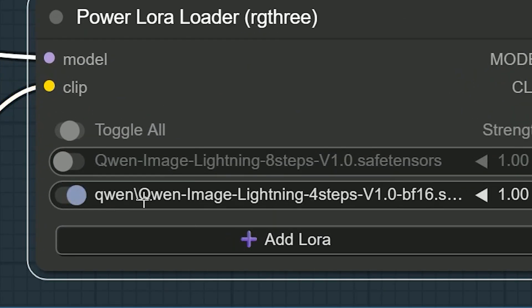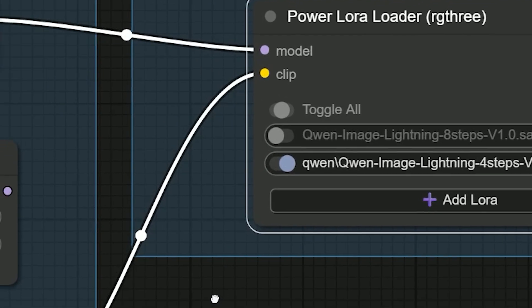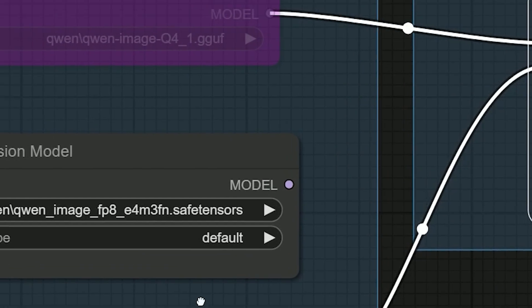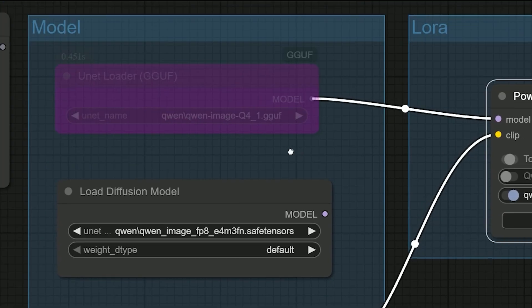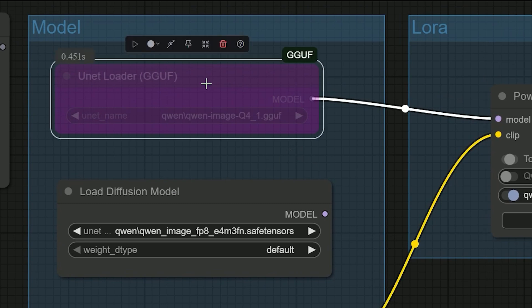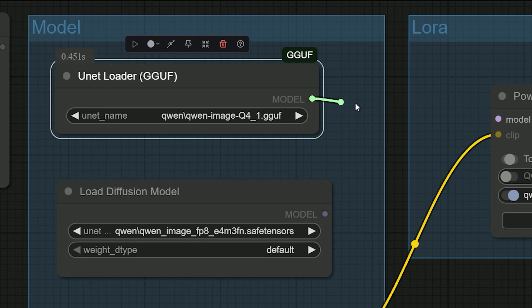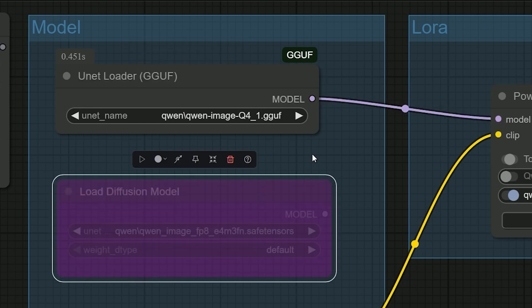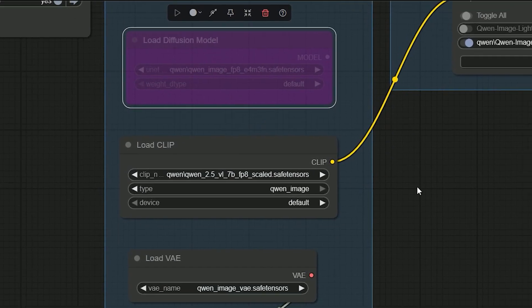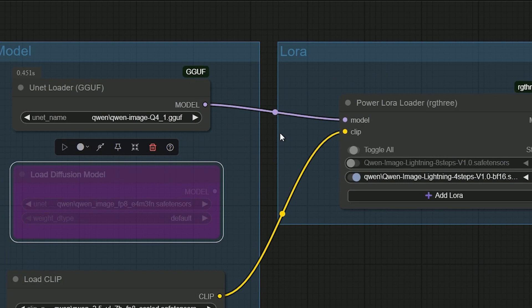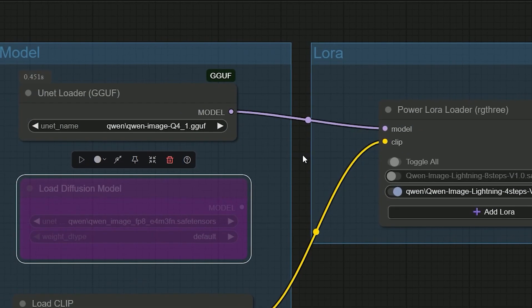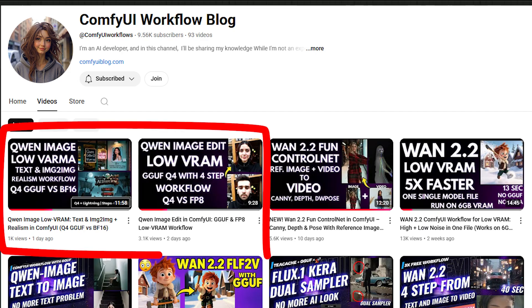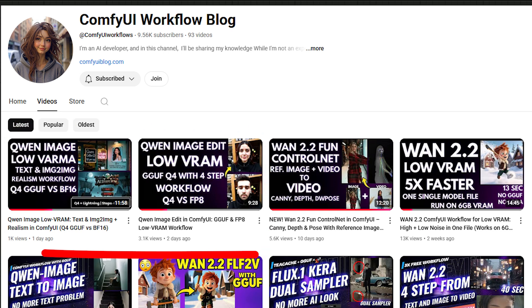If your VRAM is tight, run the GGUF unit. Switch on the GGUF unit loader, bypass Load Diffusion Model, and keep the same CLIP and VAE. The Q4 works on small GPU and still looks close to FP16 to most eyes, as shown in my previous video.